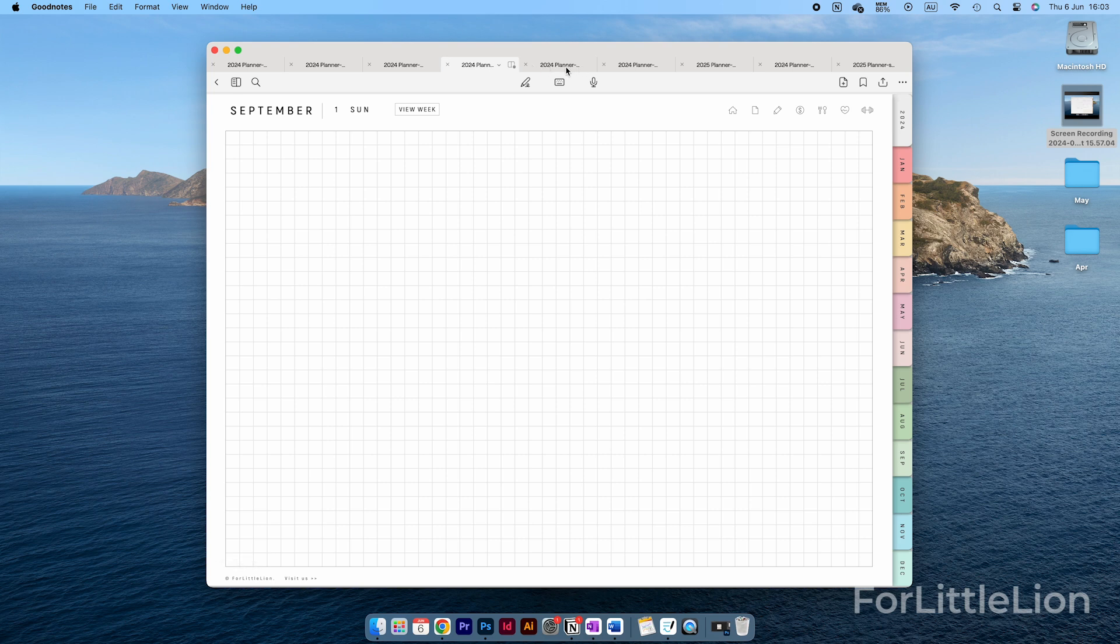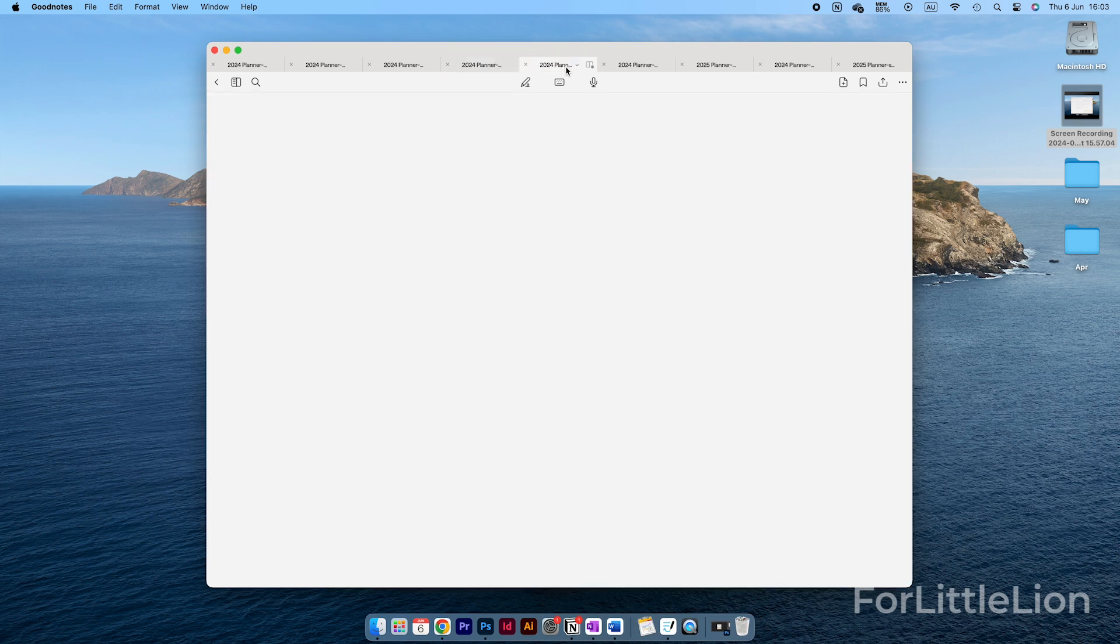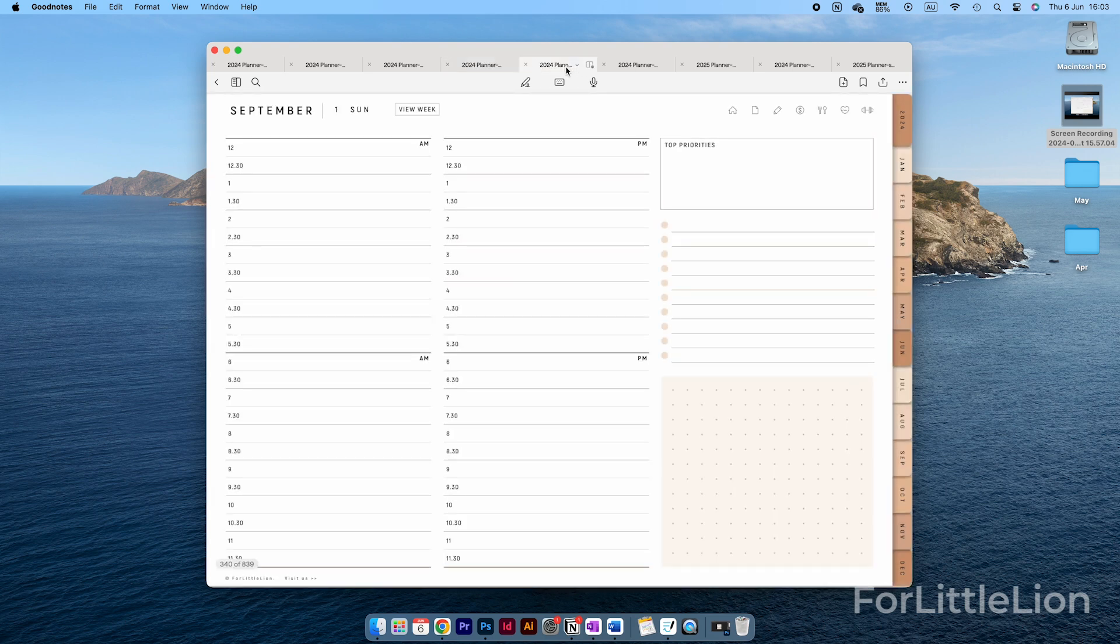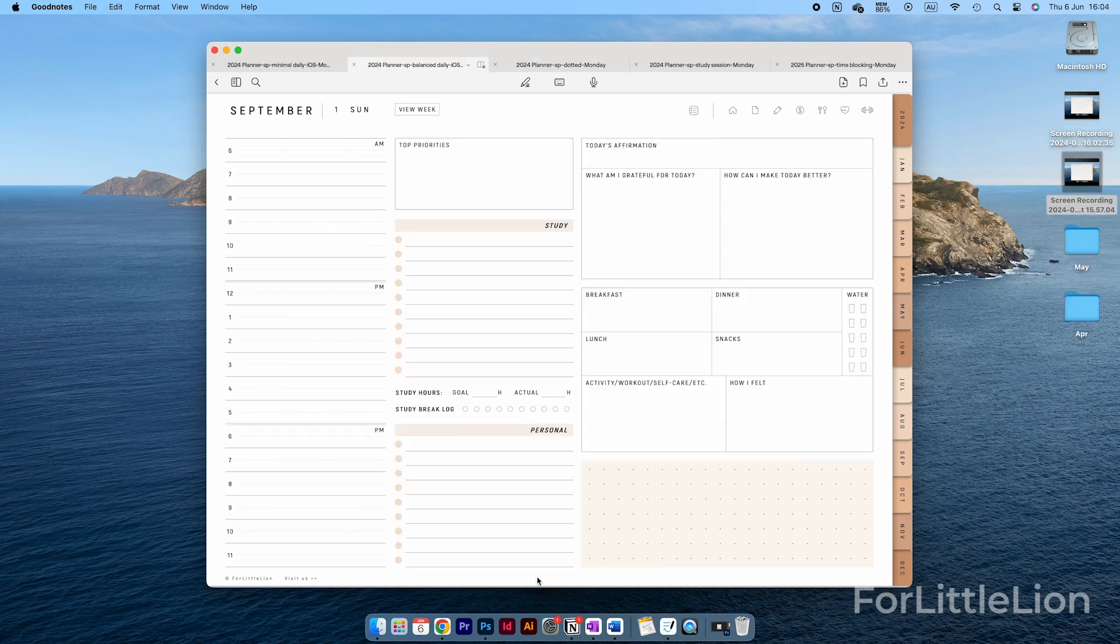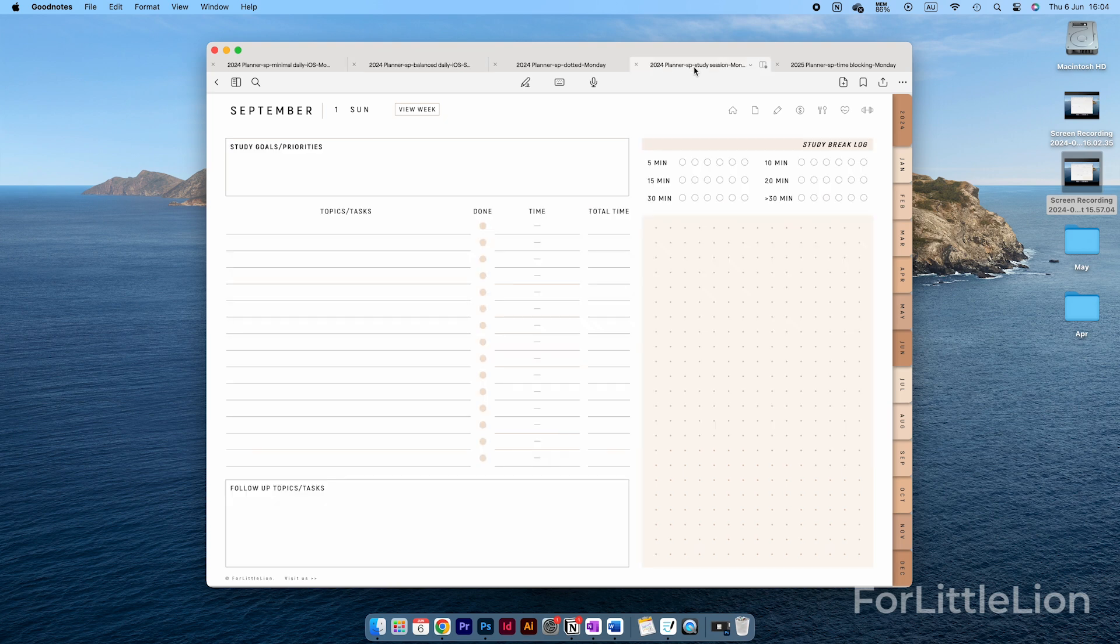One thing I need to mention is that you have all these layouts, so you can actually use multiple planners for different purposes. For example, you can use the balance layout as your primary planner for everyday planning, and meanwhile, you can use the study session layout for your daily study log.